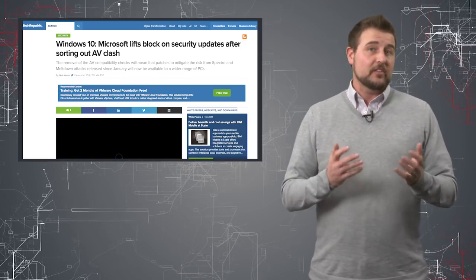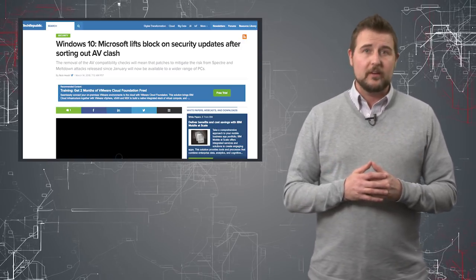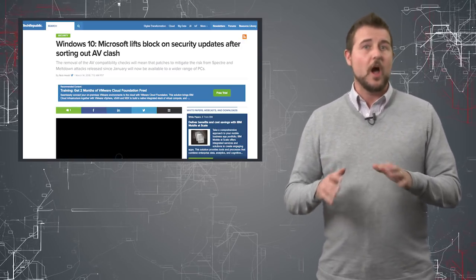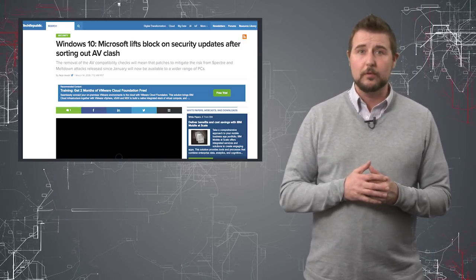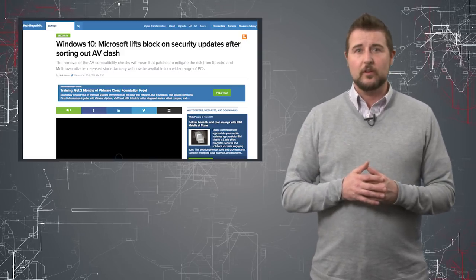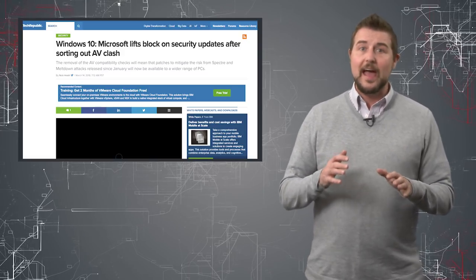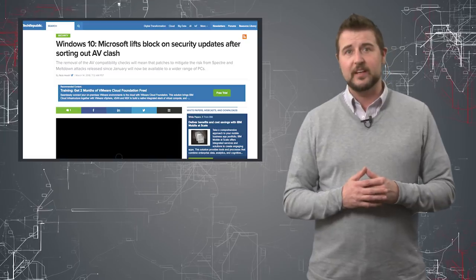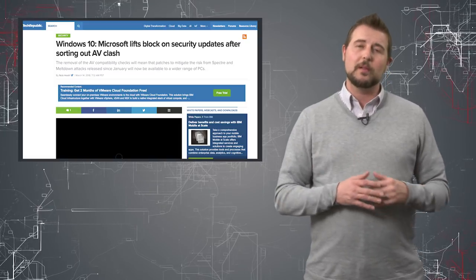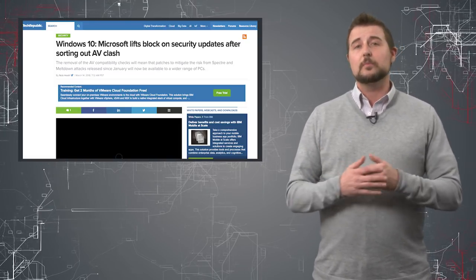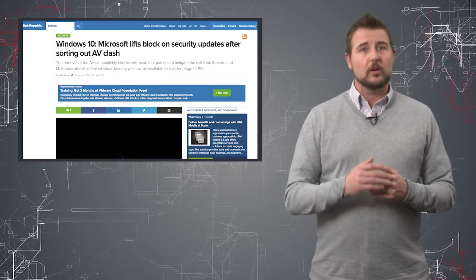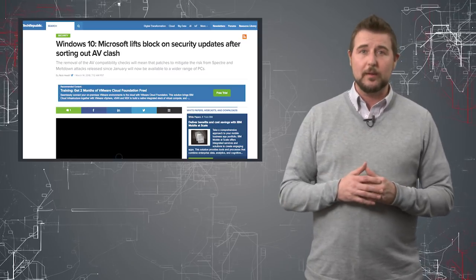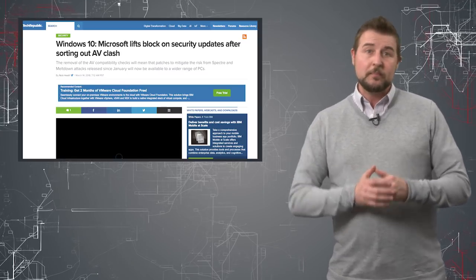After the Spectre and Meltdown issue, some of their patches were not working properly when certain AV was installed. So they had this check to make sure you didn't have a certain AV before you applied the patches. Well, apparently this month they've revoked all those checks and now anyone can apply the patches.